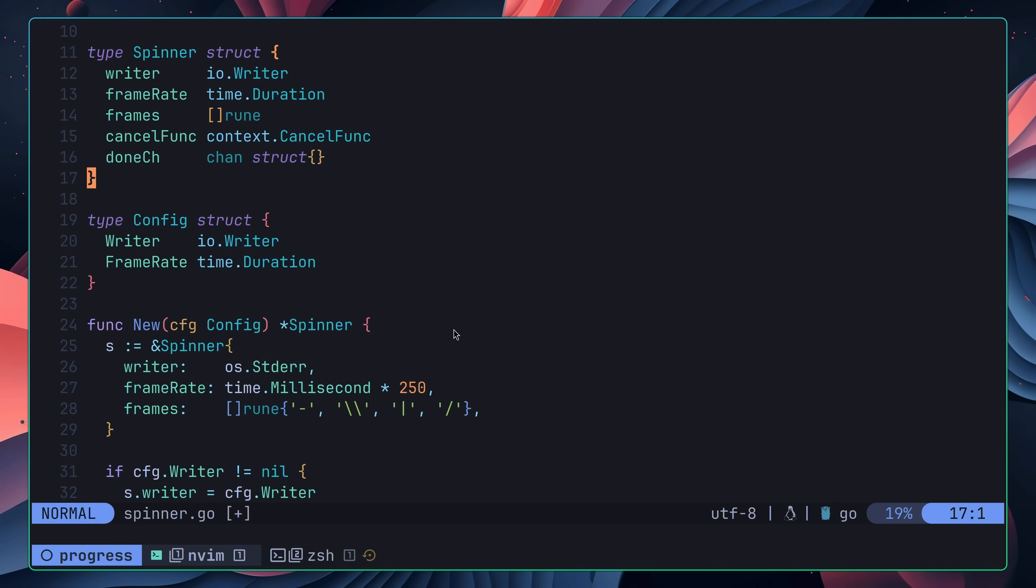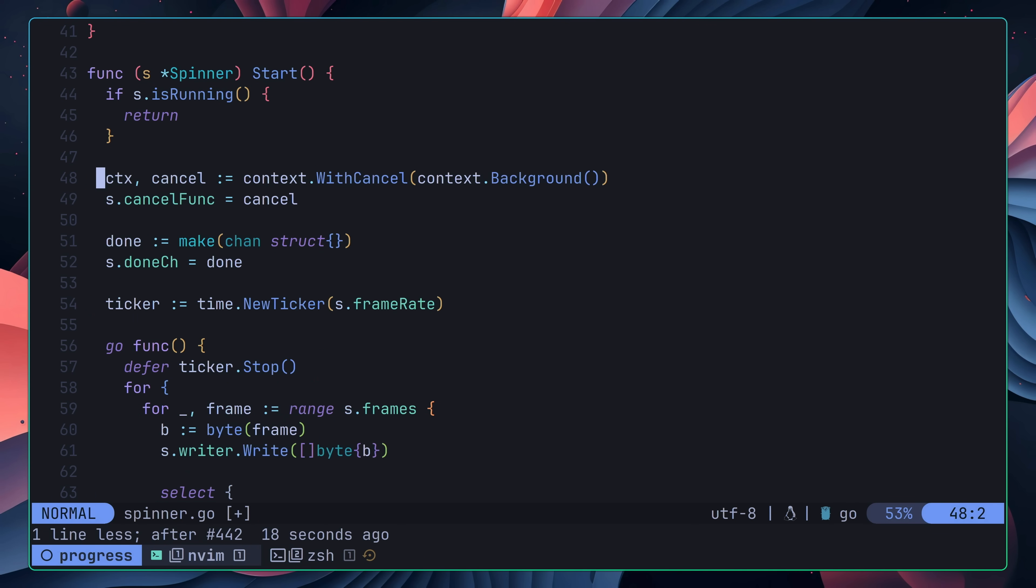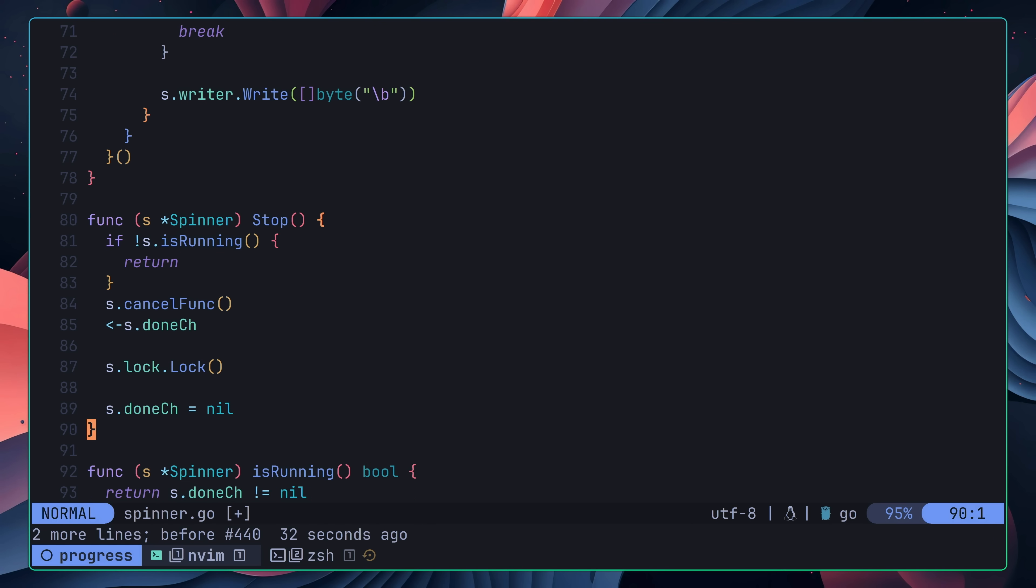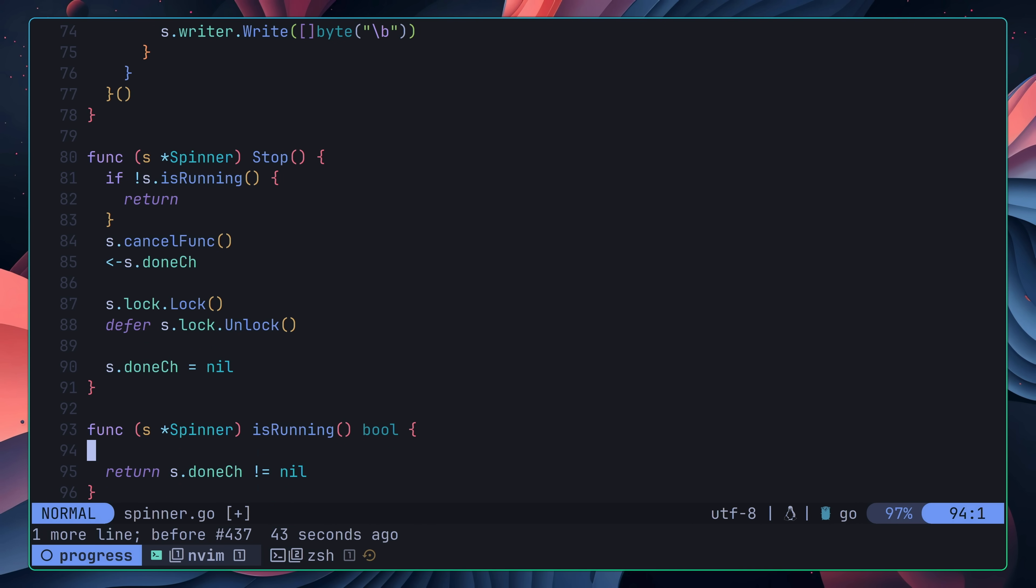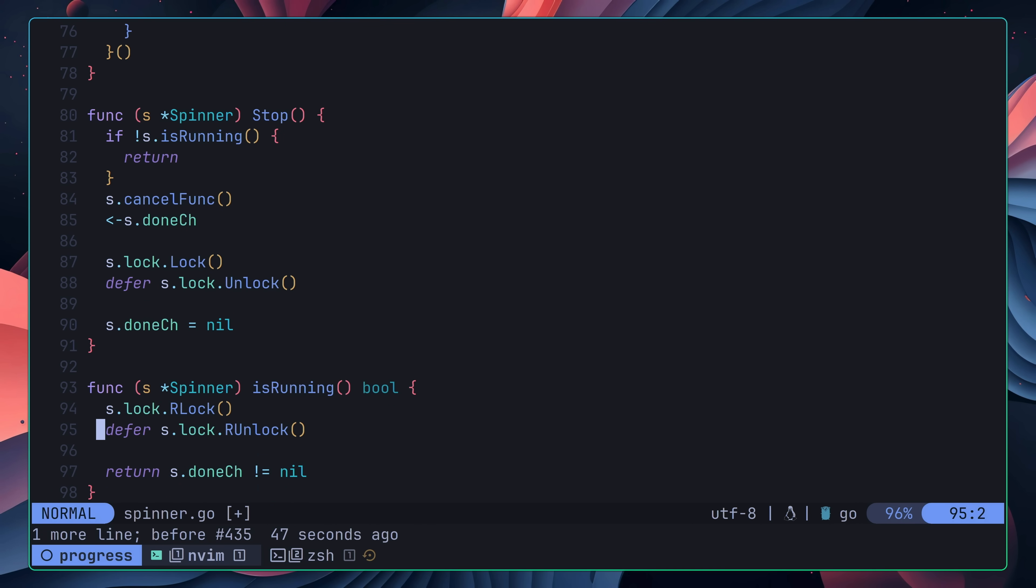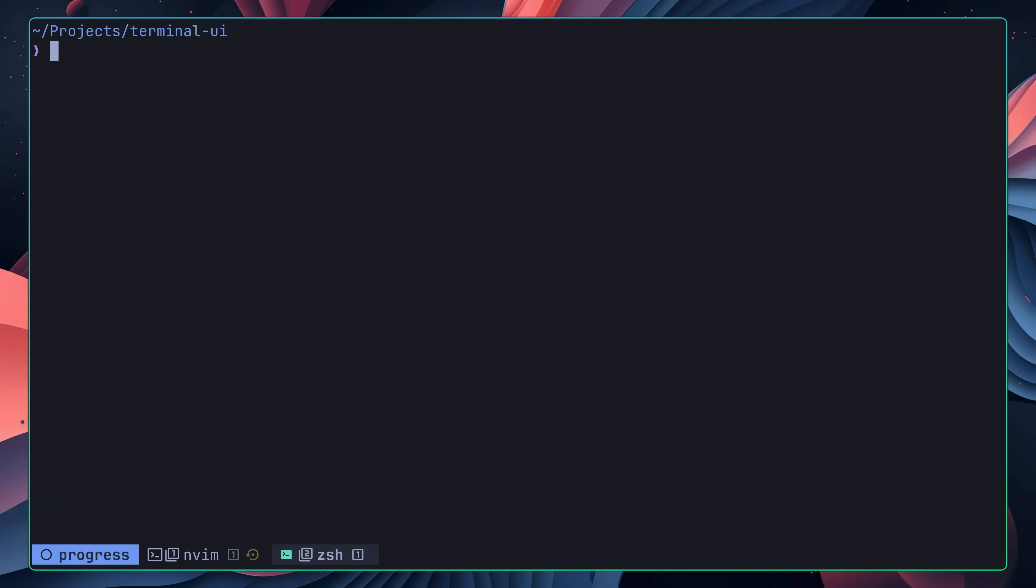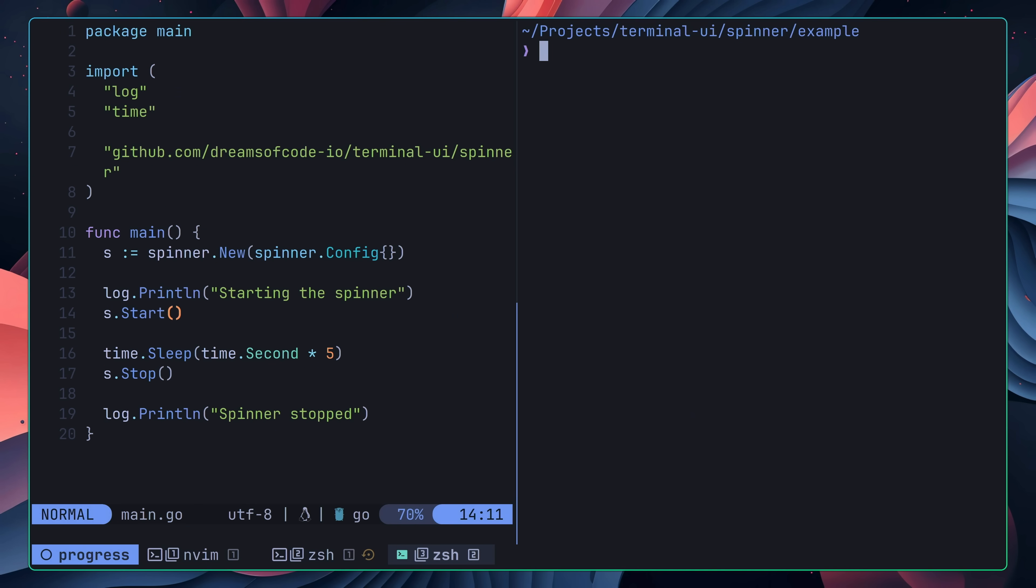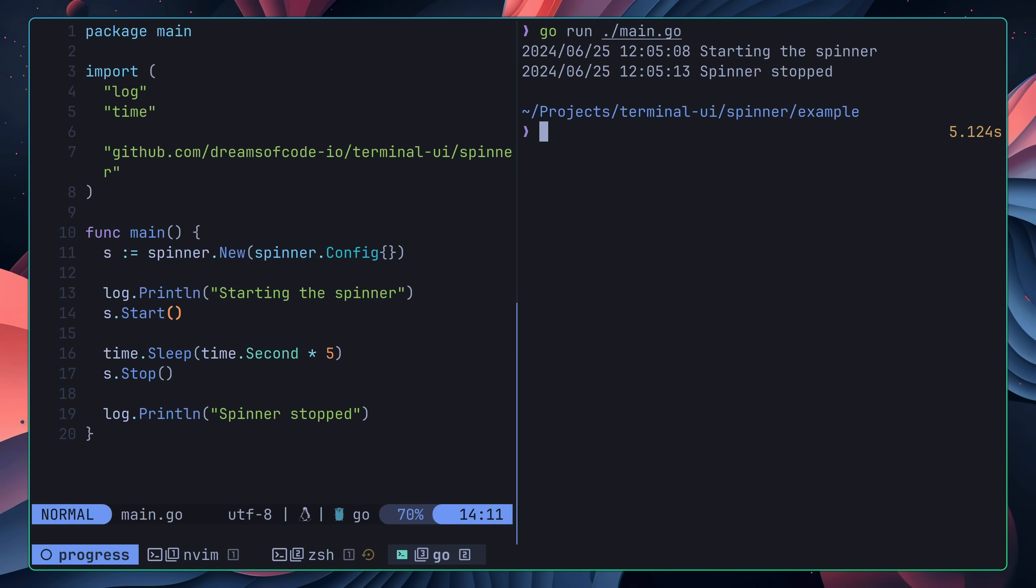The final change I decided to make was to add in some thread safety using a read-write mutex from the sync package. By doing so, it would help to prevent any race conditions if using the spinner across multiple Go routines. Once added, I verified that everything was working by running my unit tests and checking my example integration.